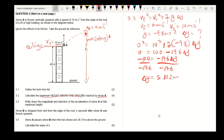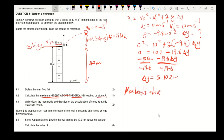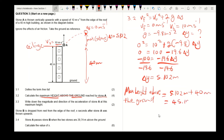This change in Y is the maximum height of the stone above the roof, which is 5.102 meters. But the question asks for the maximum height above the ground, so we need to add the 40 meters. Therefore the maximum height above the ground is 5.102 + 40 = 45.102 meters.